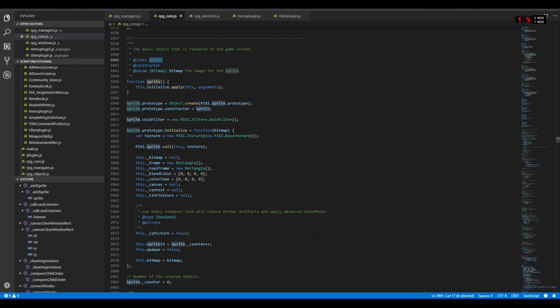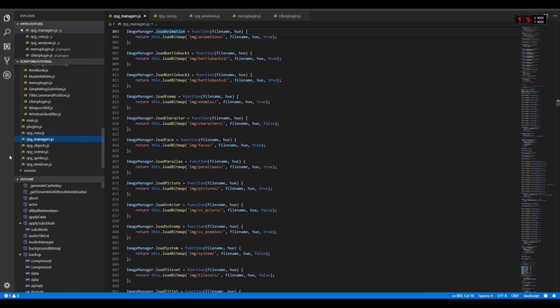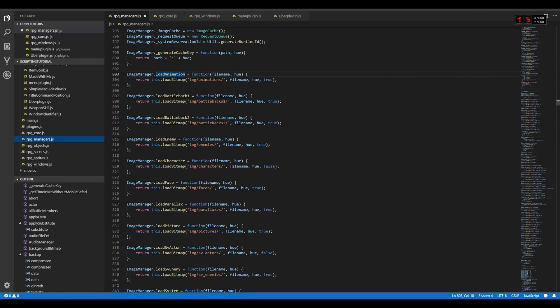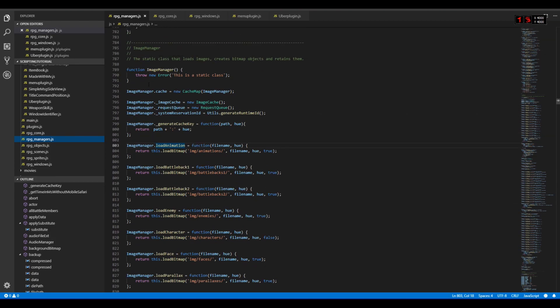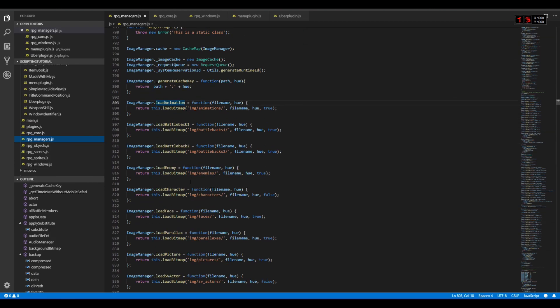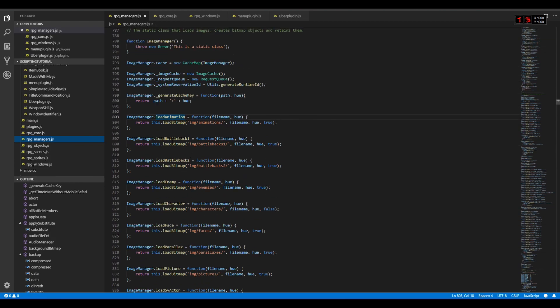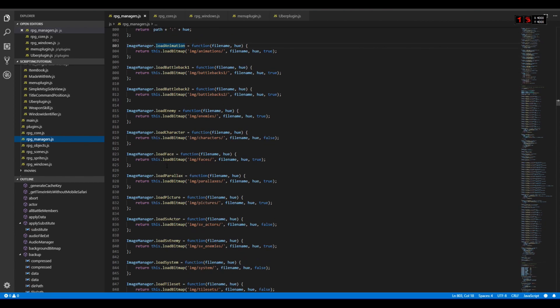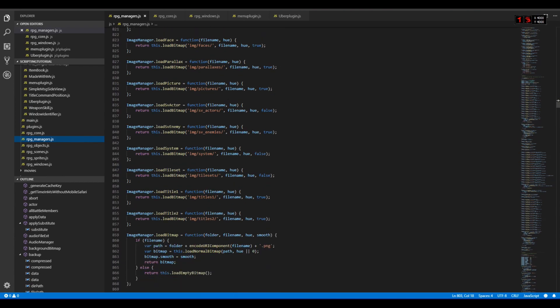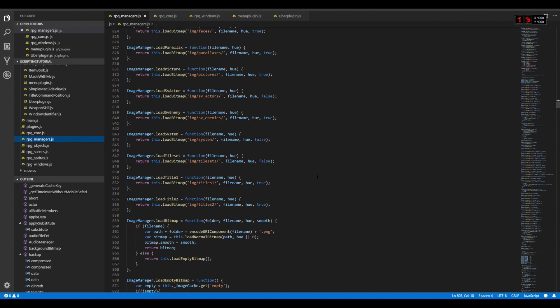In order to create a bitmap for the sprite, we will look at RPG Managers, and we can see various functions for loading various bitmaps inside ImageManager. For this example I will use loadFace, but you can use really anything, and if you want to load an image from a custom folder or some other folders, you can use loadBitmap.